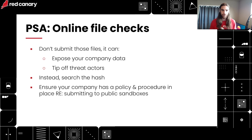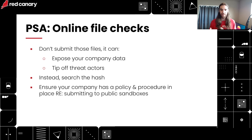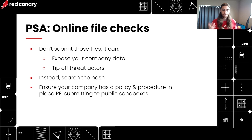Before we throw things into VirusTotal, I want to note that we need to make sure we're not submitting or uploading actual files to VirusTotal. This can be a problem — it can expose your company's data and tip off a threat actor that you know what their malware is. I've seen bad days happen where somebody uploaded company data to VirusTotal and it became public information. Instead, we're just going to search the hash. Make sure everyone in your organization knows not to upload files to VirusTotal or similar file-check websites — have policy and procedure around that.